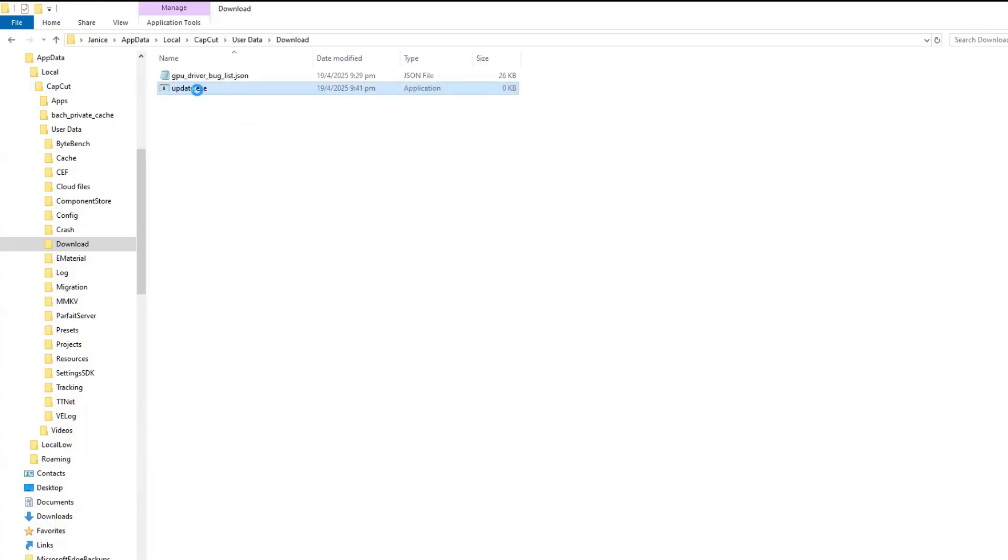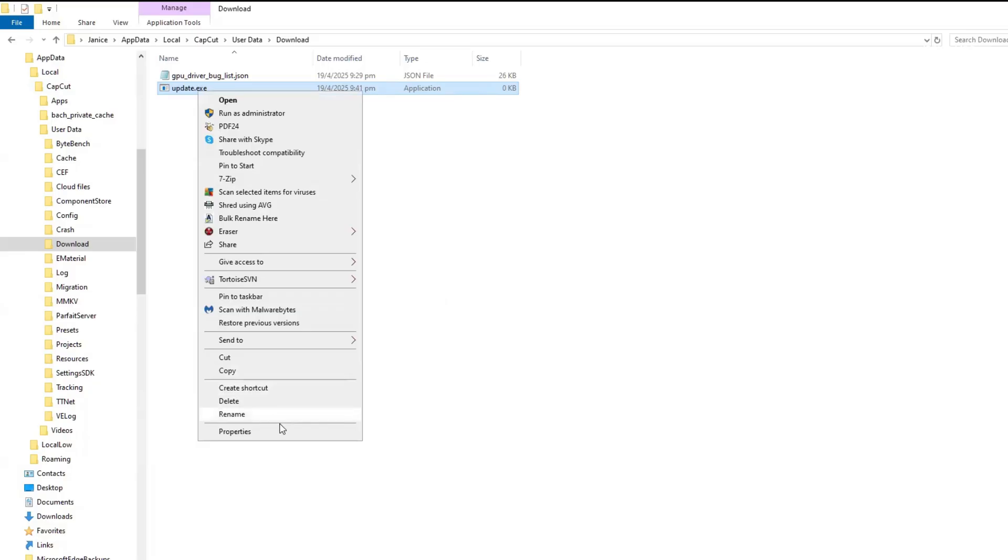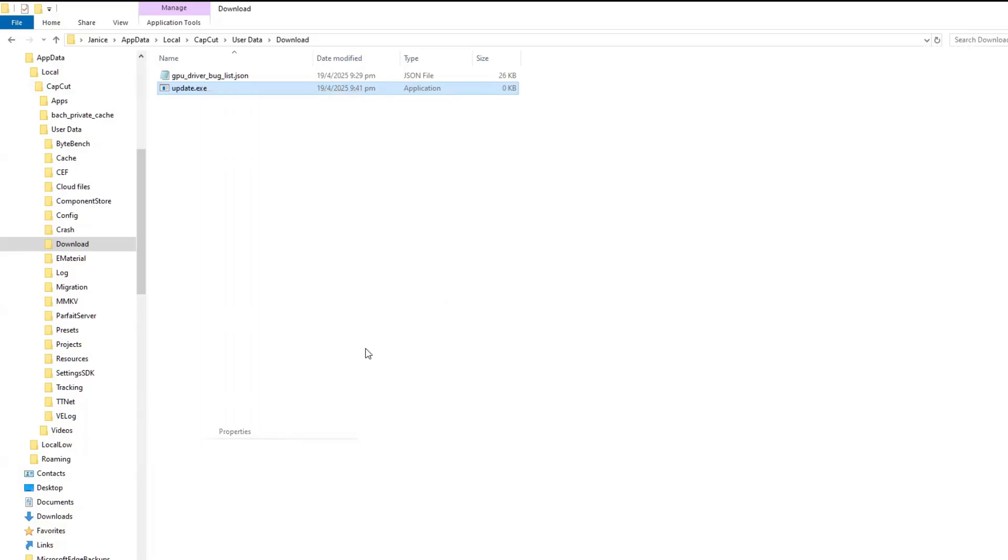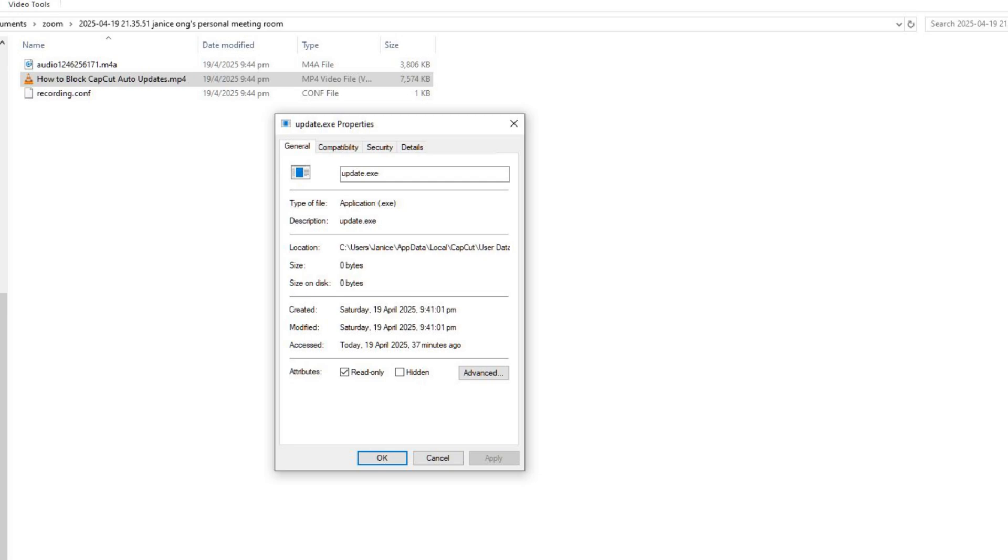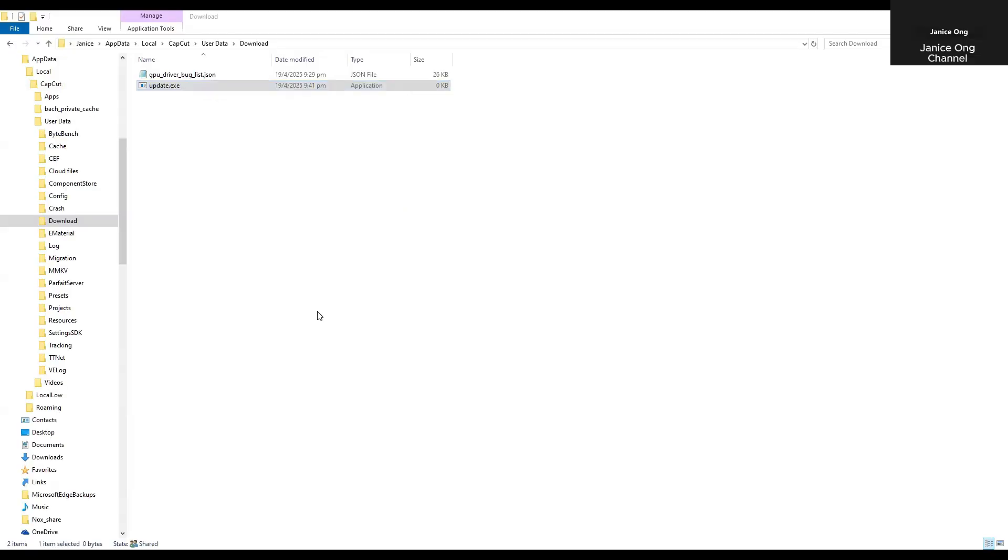Go ahead change it. And then right click the mouse. Go to properties. Change this to read only. And then click apply.